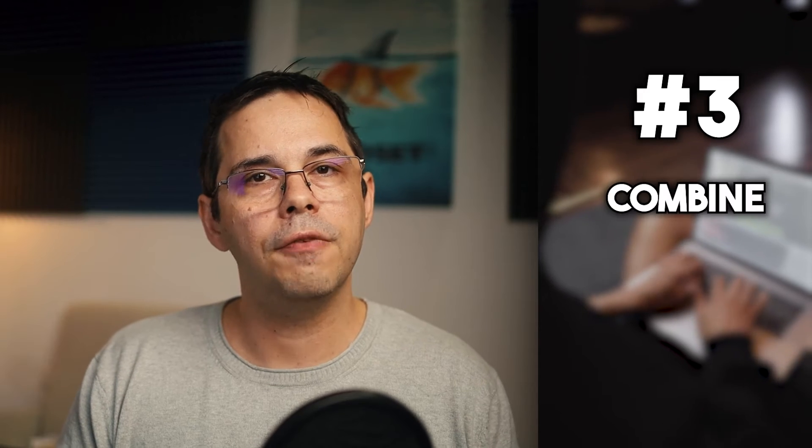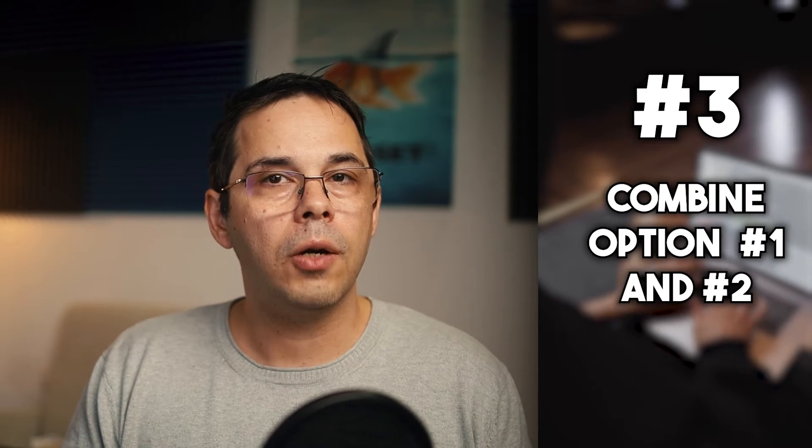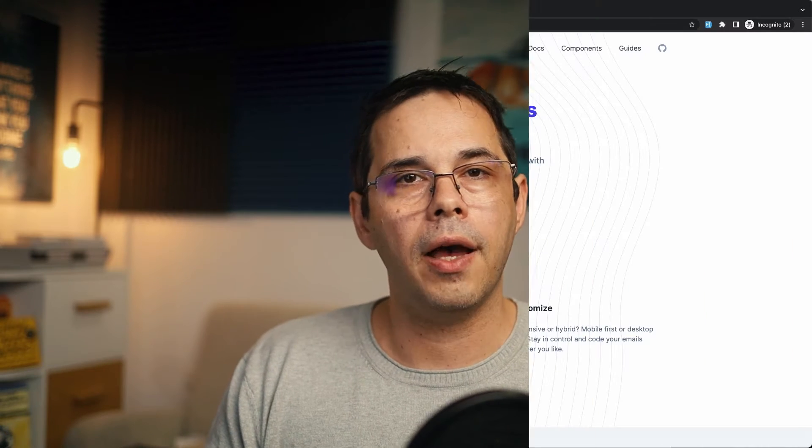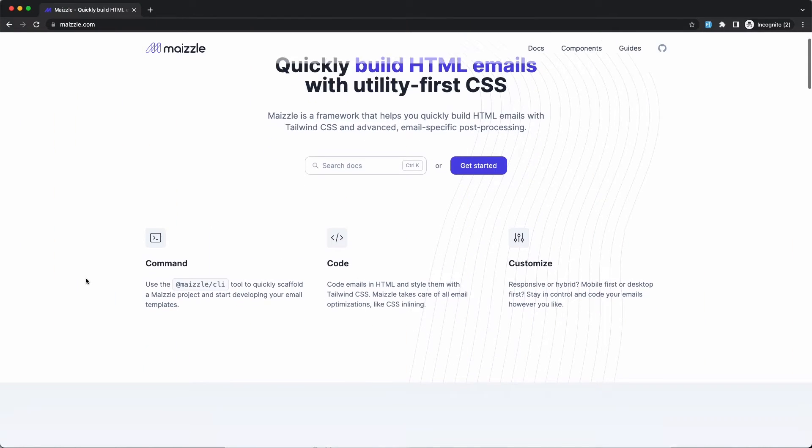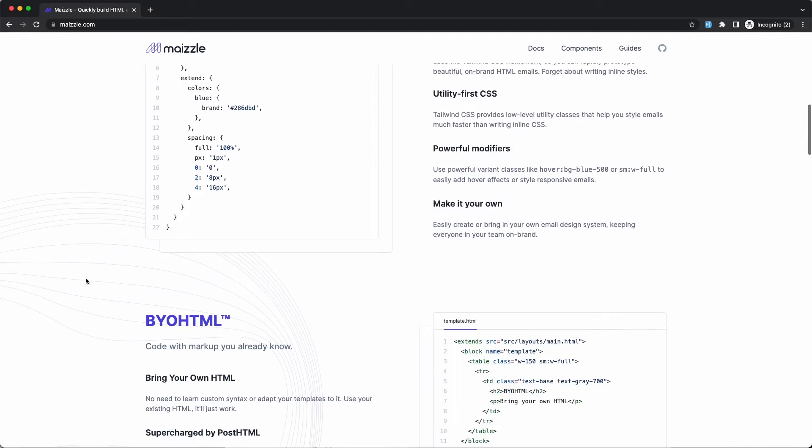And the third option, which is the topic of this video, is a little bit of both. You start with a basic template and you use Tailwind CSS to customize the design. And the magic tool that lets you do that is called Maisel.